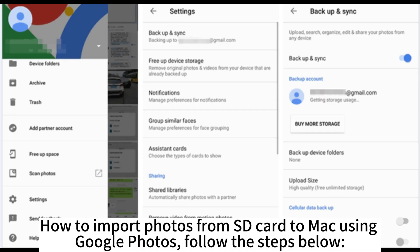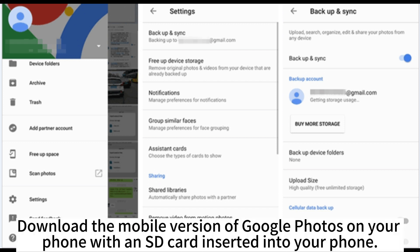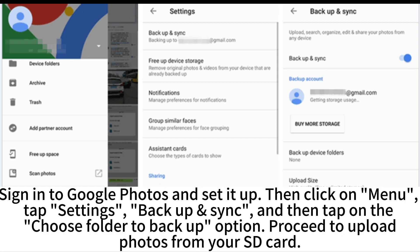How to import photos from SD card to Mac using Google Photos? Follow the steps below. Download the mobile version of Google Photos on your phone with an SD card inserted into your phone. Sign in to Google Photos and set it up.